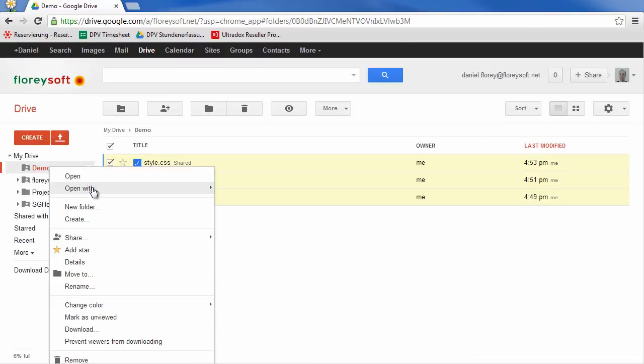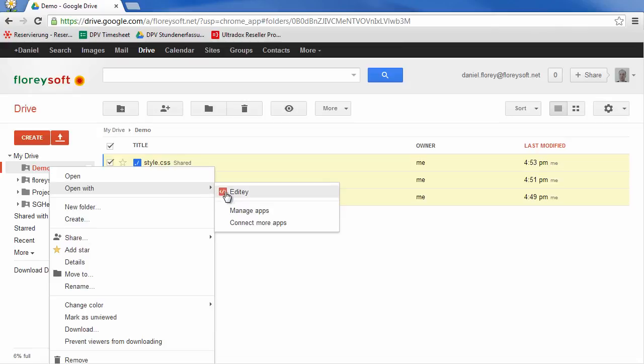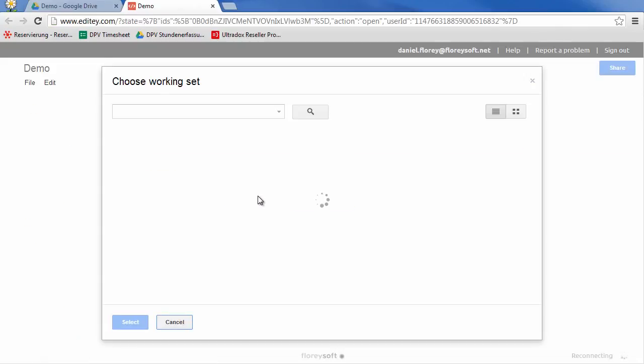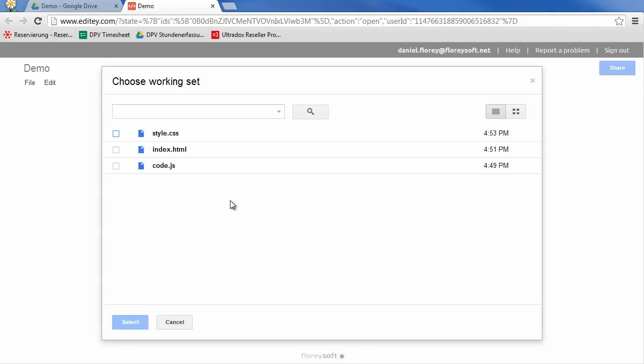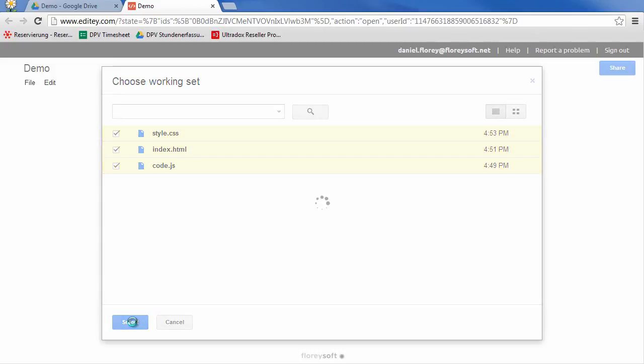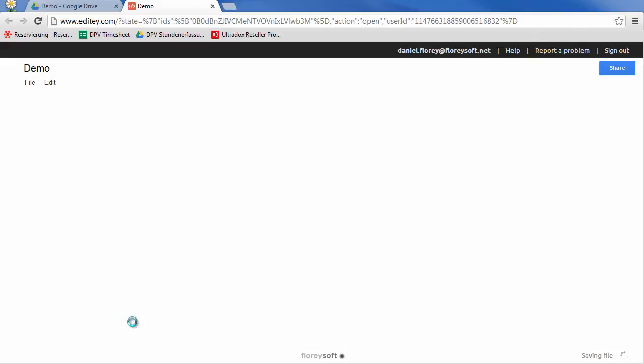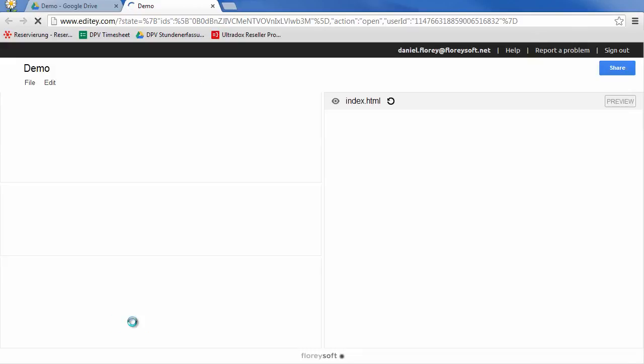Now let's right-click on the folder and open it with Edity. When opening a folder for the first time, you will have to select the files that you want to work on. Edity opens the selected files and will give you a preview of the website that we've just published.